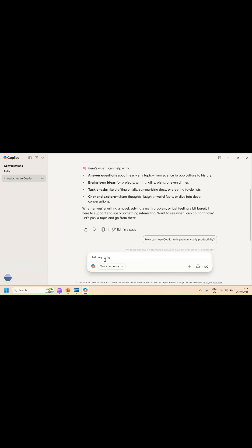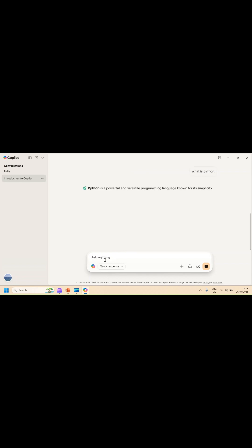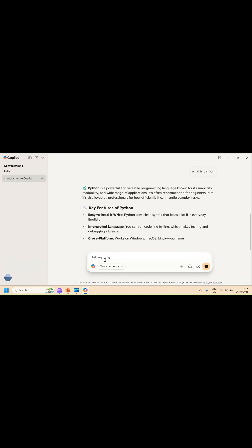You can simply type here. For example, I'll ask: what is Python? I'm interested in learning Python. What is Python? You just ask and it will give you some information.